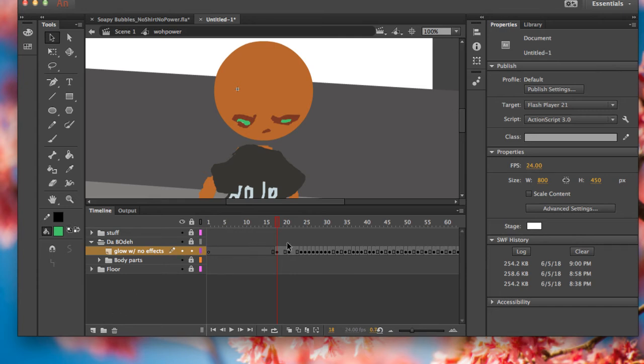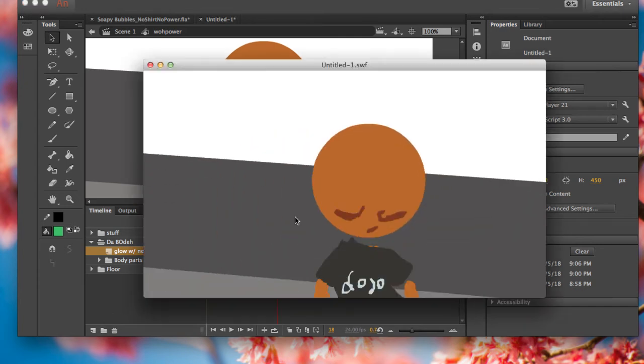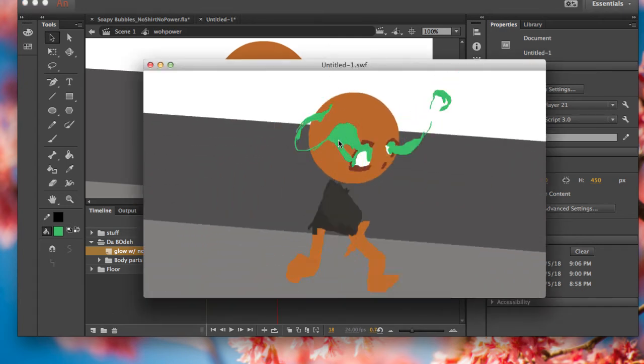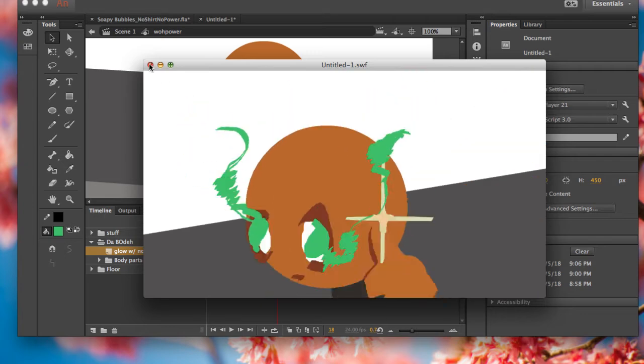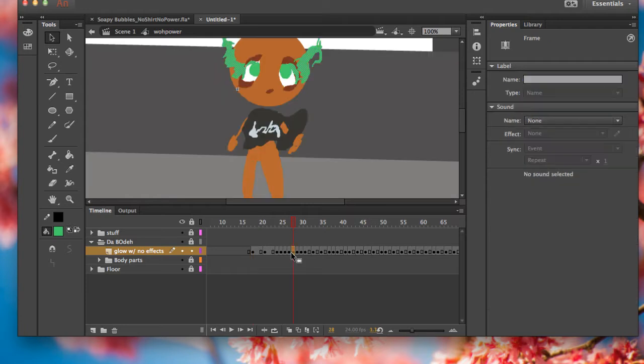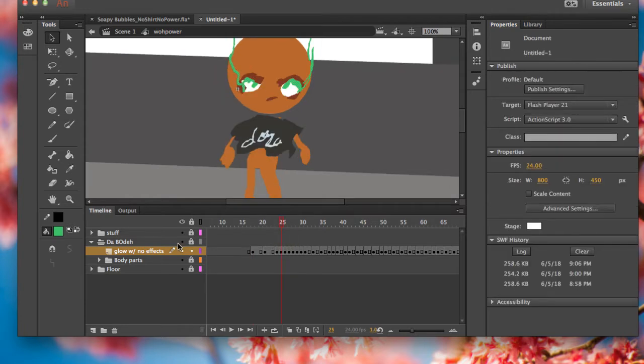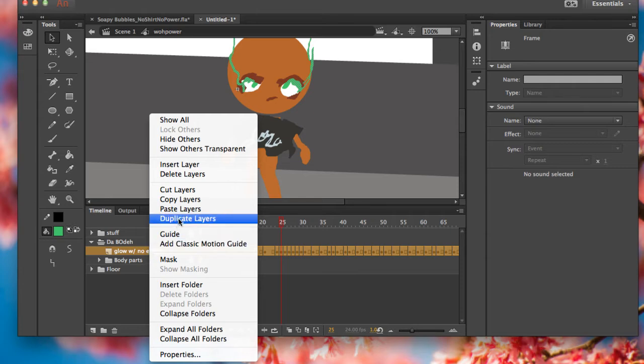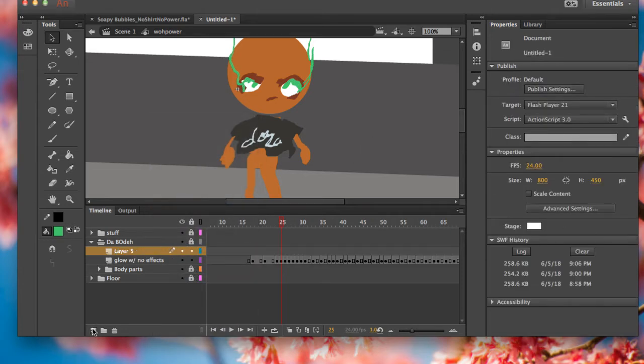Alright, I'm going to teach you how to get this green thing glowing. So I have this layer with all my glowing effects, and instead of changing all of these into symbols, you want to copy layers and make a new layer.